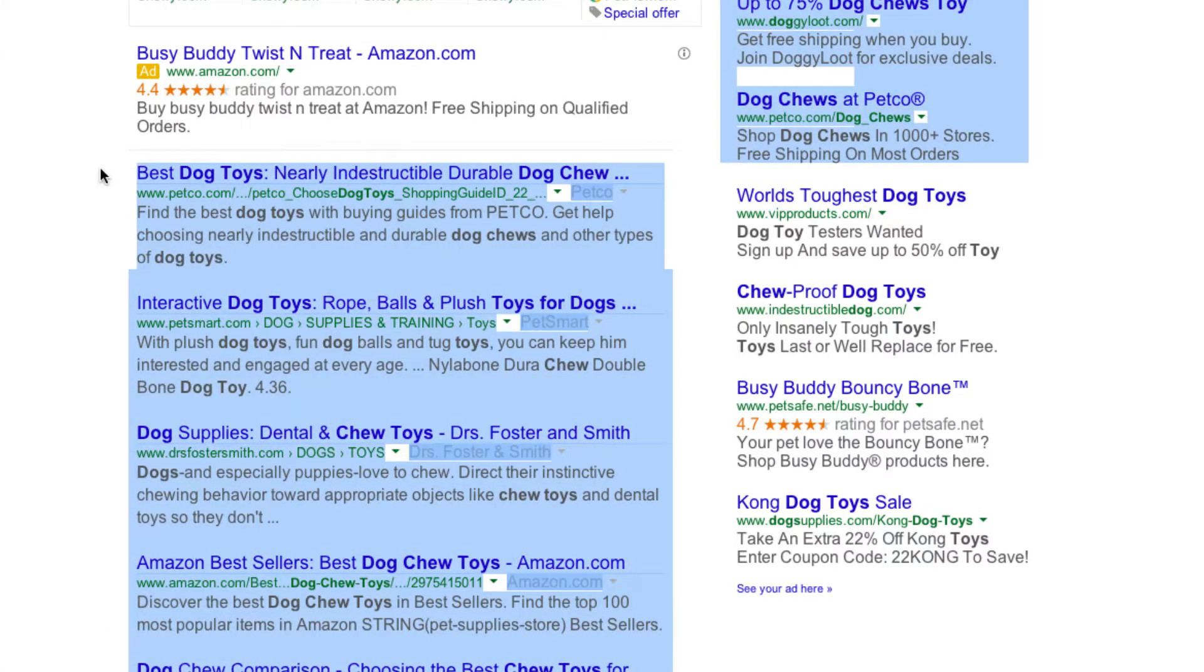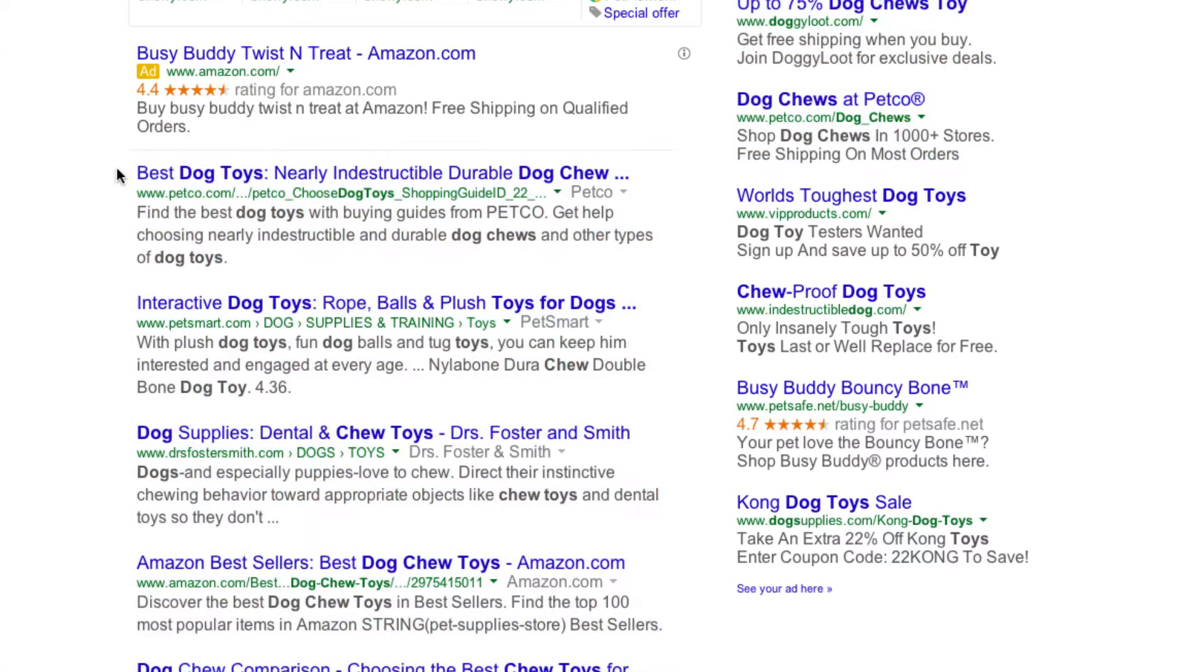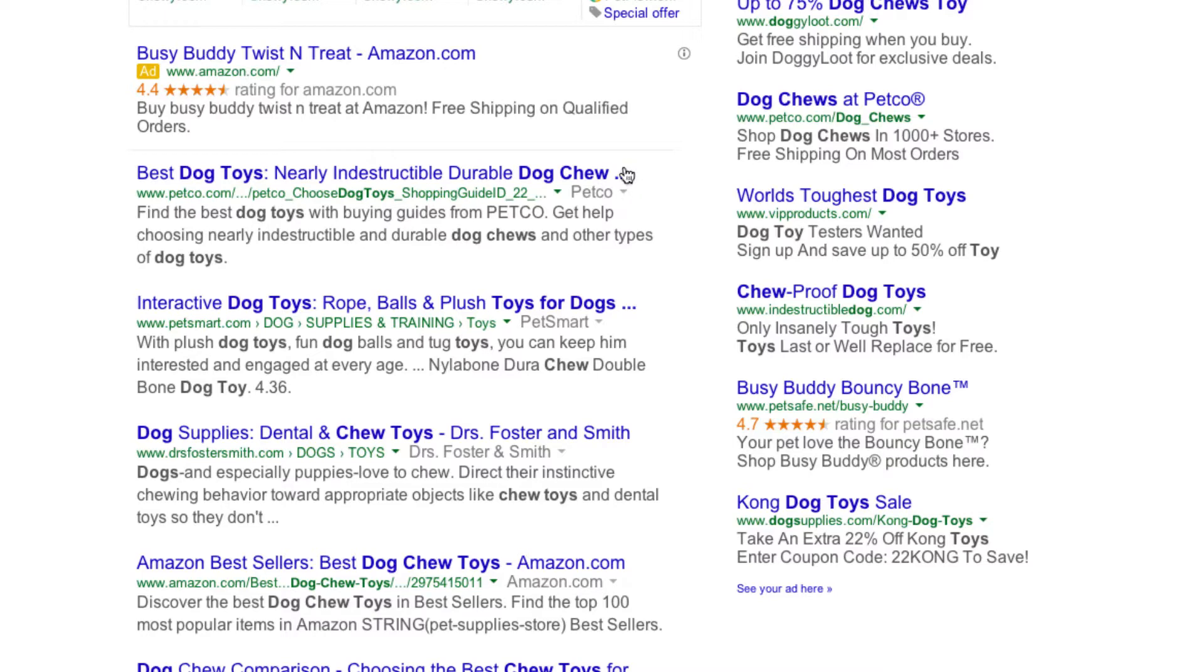Here, I've got a result. We've got a title right here, Best Dog Toys, Nearly Indestructible, Durable Dog Chew. But then there's this right here, because part of the title did not fit. So whenever we're creating our titles, one thing we need to be aware of is that our entire title is going to fit, so we don't have this right here.